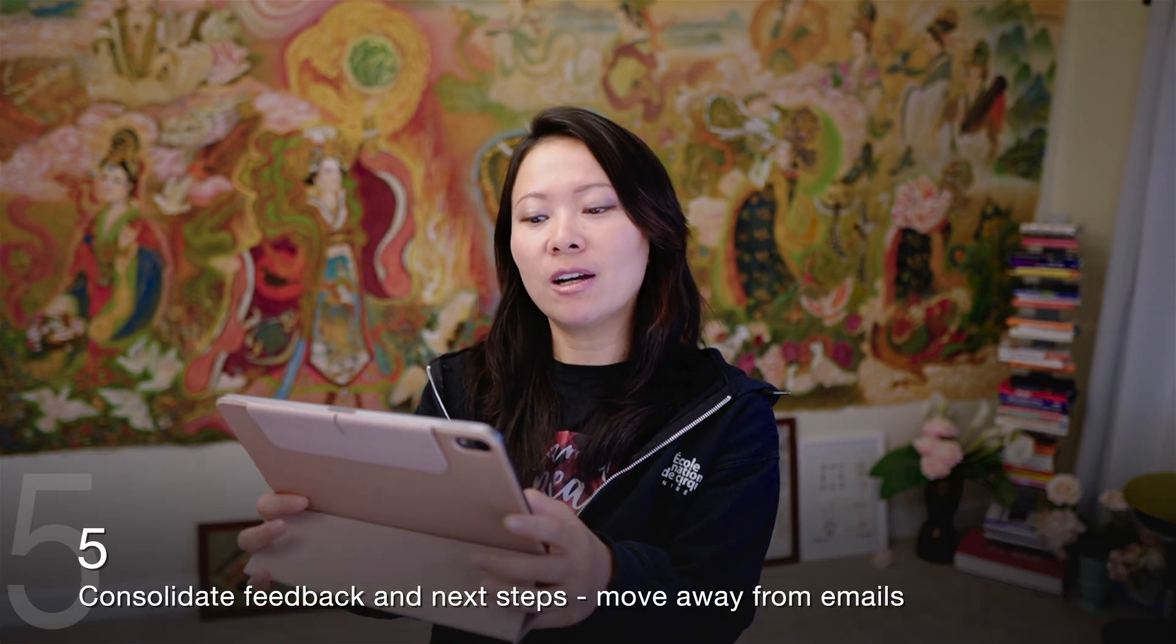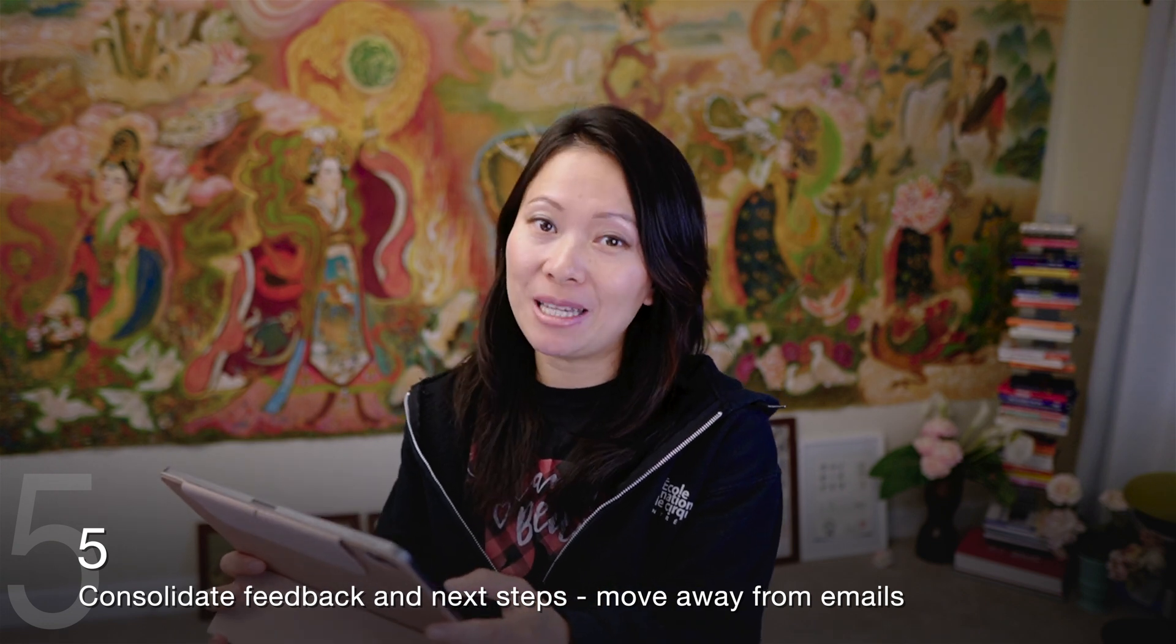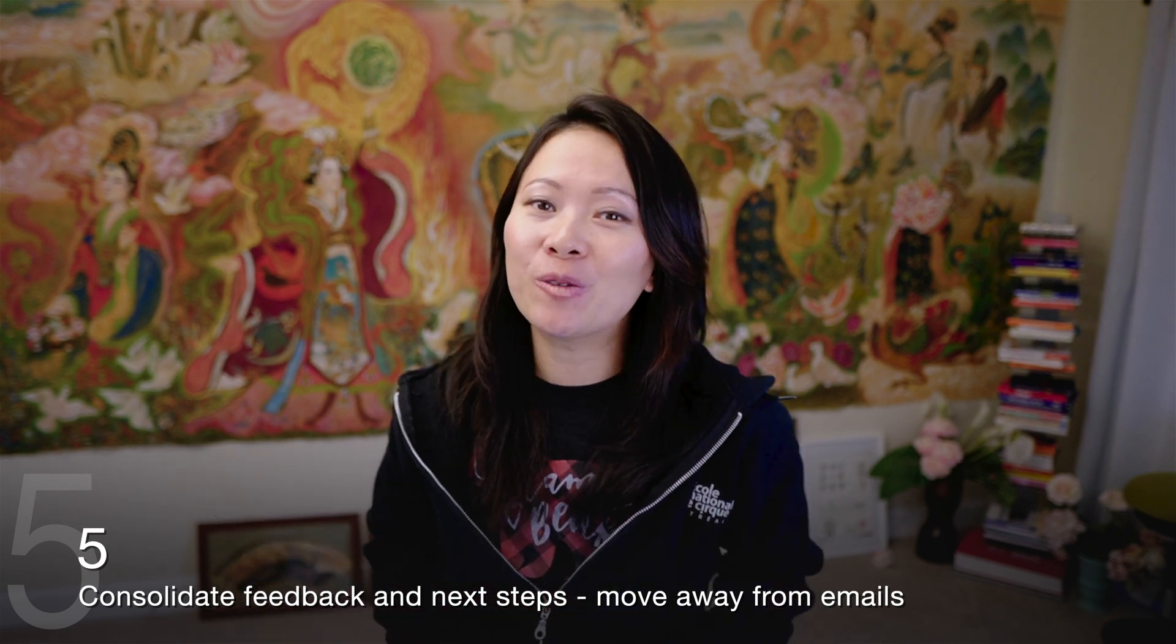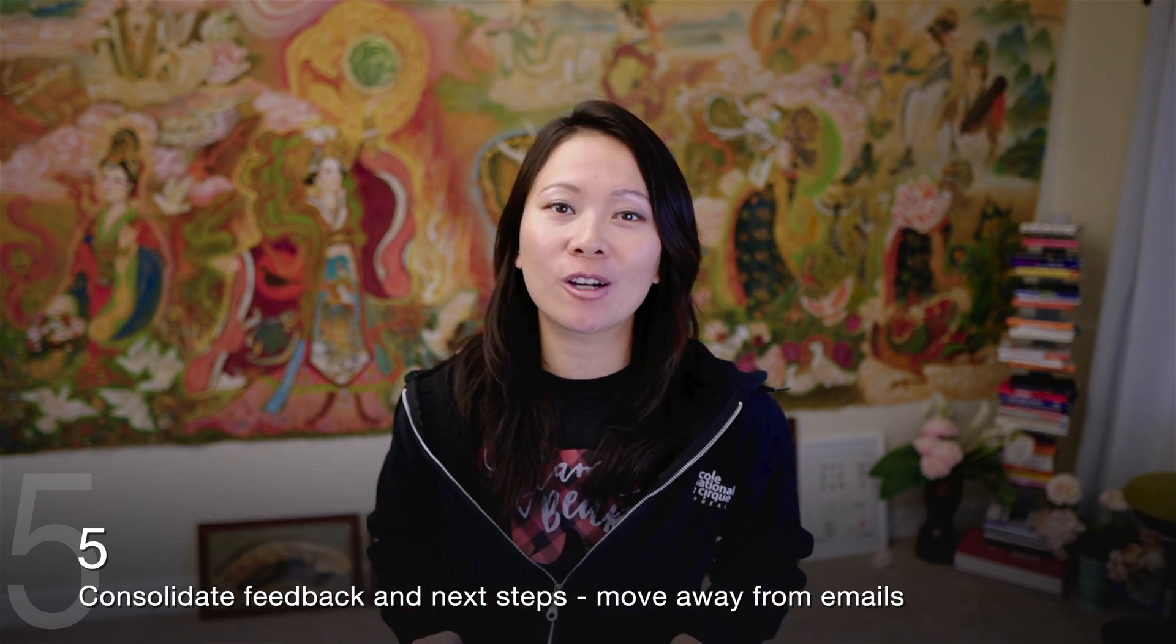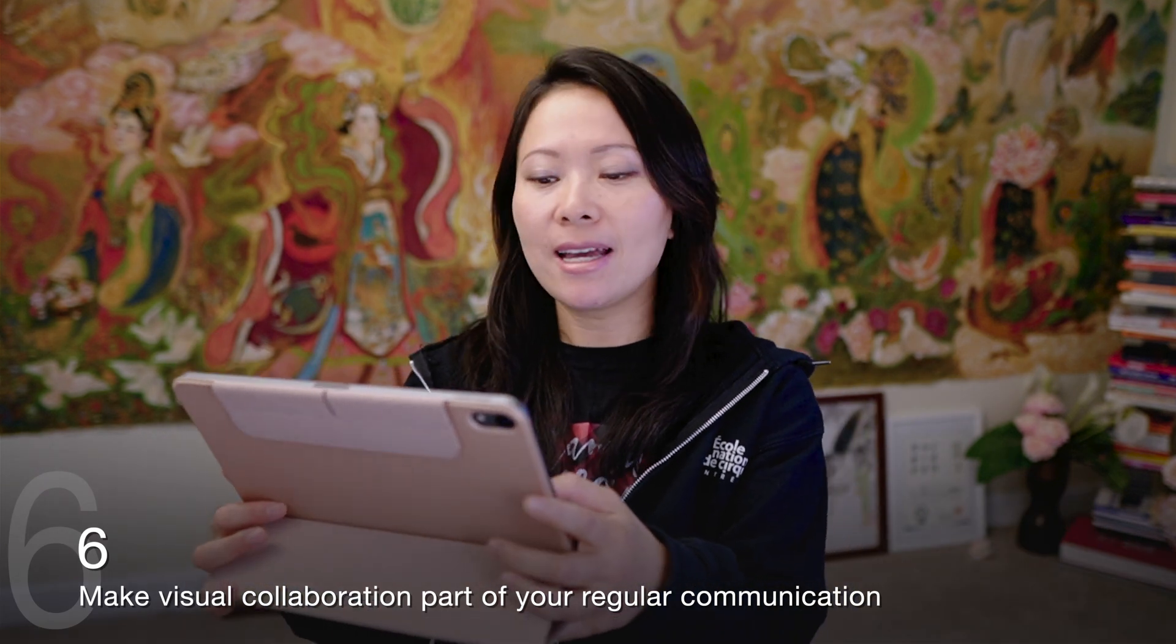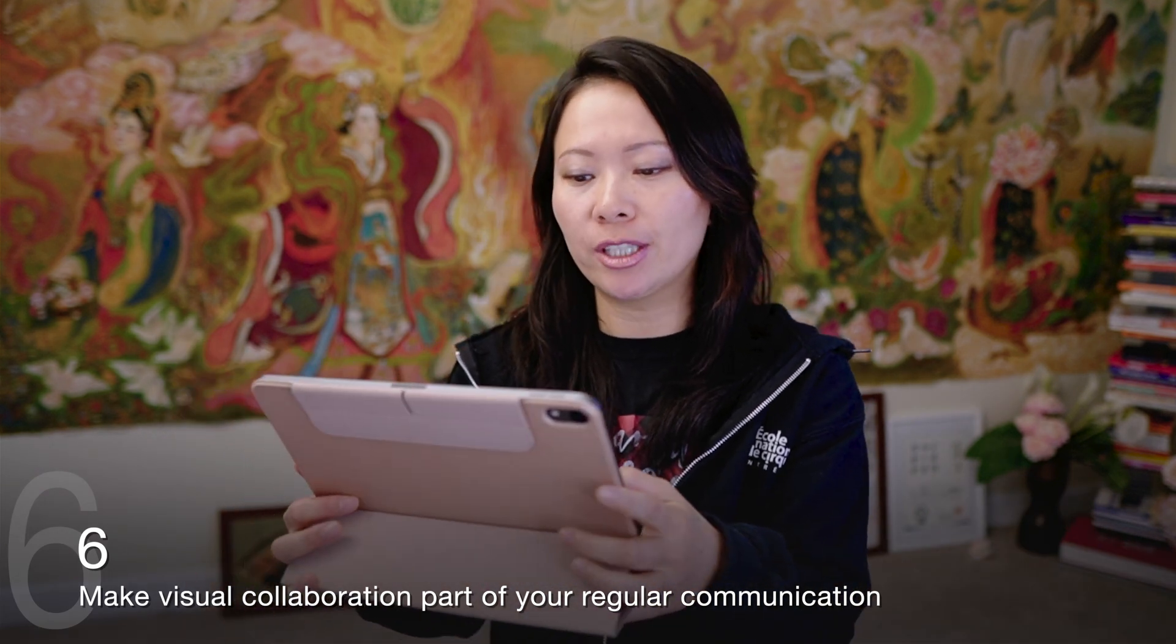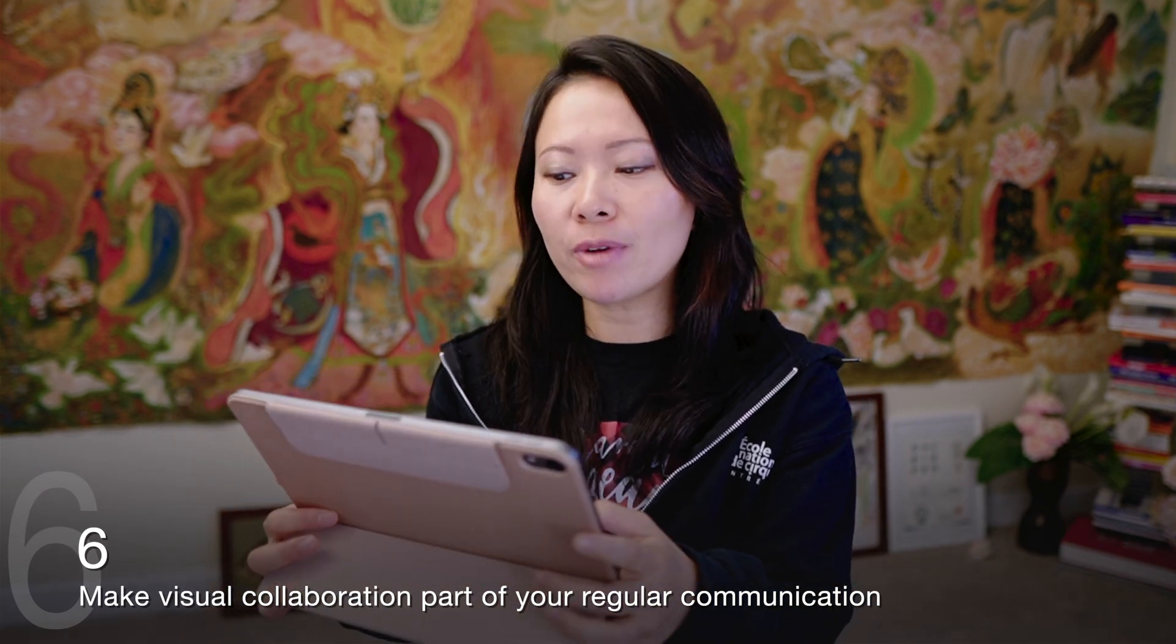Five, consolidate feedback and move away from emails. If you're doing so much of your work via these virtual collaboration tools, it's a good idea to save notes and next steps via these platforms as well. Six, break the ice and make visual collaboration part of your regular communication, whether it's a stand-up, product design meetings, or brainstorm sessions. Don't make it a one-off thing. Train your team to enjoy virtual collaboration.